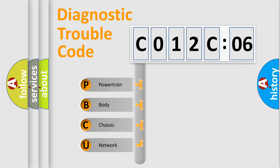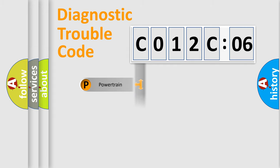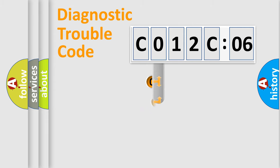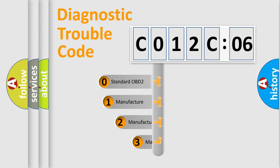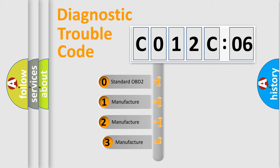We divide the electric system of automobile into four basic units: Powertrain, Body, Chassis, Network. This distribution is defined in the first character code.